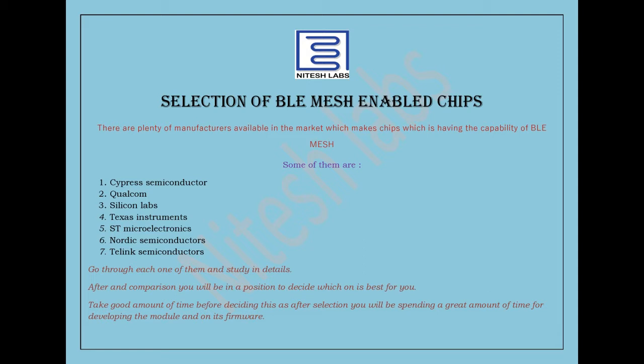Go through each one of them and study in details. After the comparison, you will be in a position to decide which is best for you. Take good amount of time before deciding this, as after selection you will be spending a great amount of time developing the module and on its firmware.